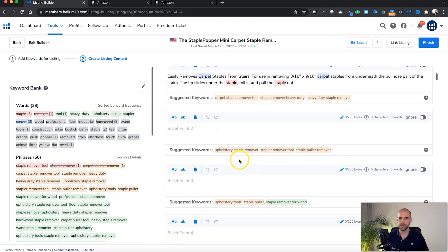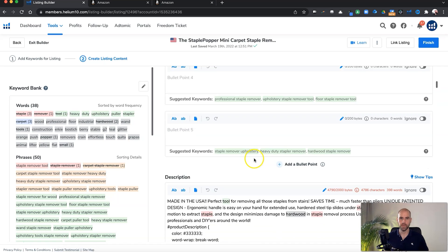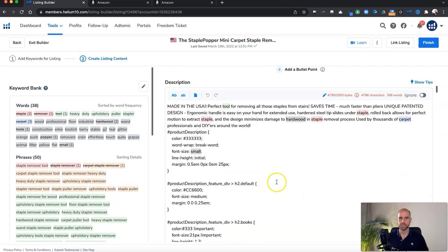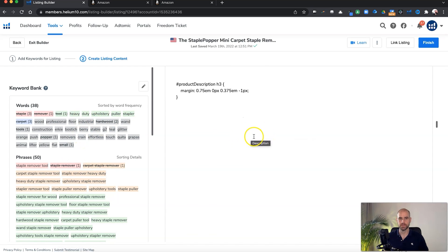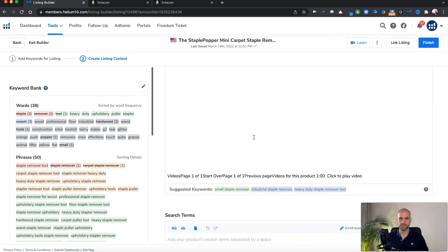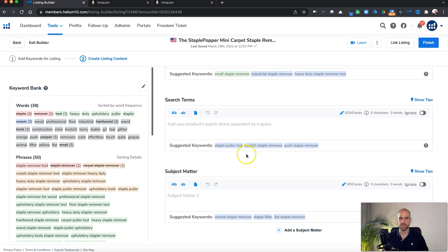So you fill in all your bullet points, fill in your description. And all the while, this is helping you make sure you get the best keywords. It actually crosses them off as you enter in your copy. So it's really cool. So let's keep on scrolling down here, big description field. And then you have your search terms. So you put those in here again, it will scratch them off as you go, make some suggestions of what to put in there.